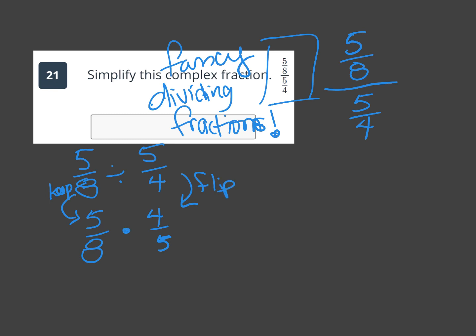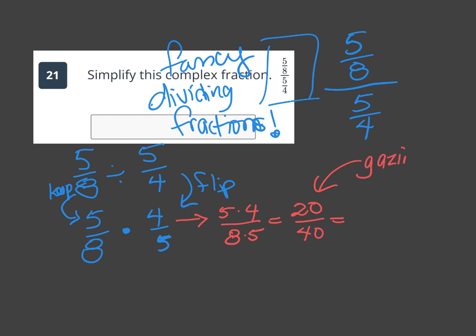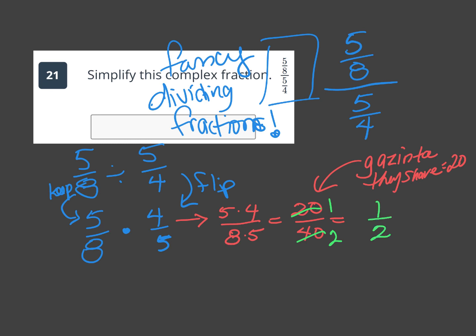Then we multiply: keep top with top, bottom with bottom. 5 times 4 is 20, 8 times 5 is 40, giving 20 over 40. Reduce: the common factor of 20 and 40 is 20 — 20 goes into 20 once and into 40 twice. Final answer is one half.